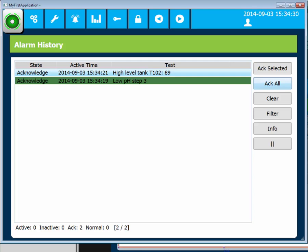The green alarm bell indicates that alarms are acknowledged, but the conditions that triggered the alarms are still active.